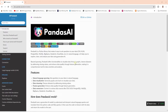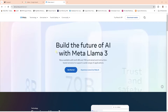We can explore, clean, and analyze our data using large language models. With the recent updates and new open source models, this is really becoming a useful tool. We'll use LLama 3, a powerful open source large language model from Meta.